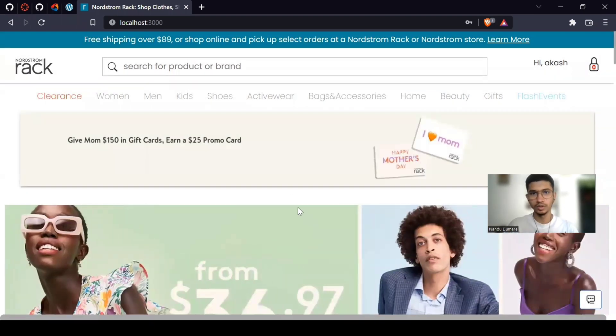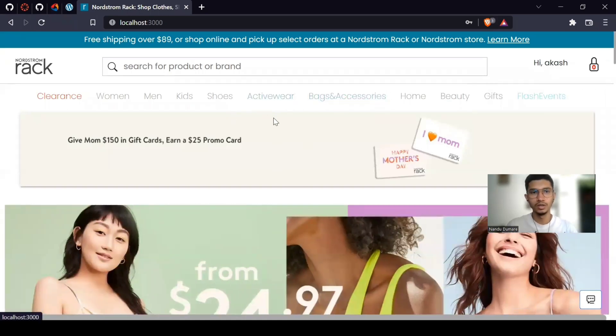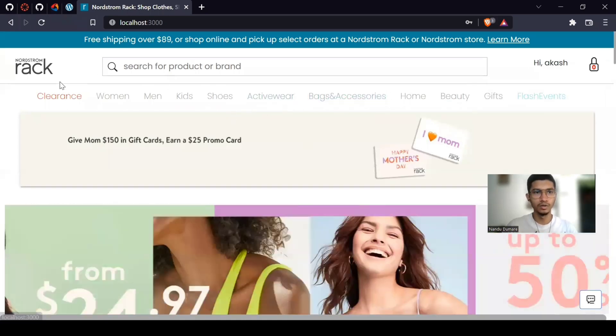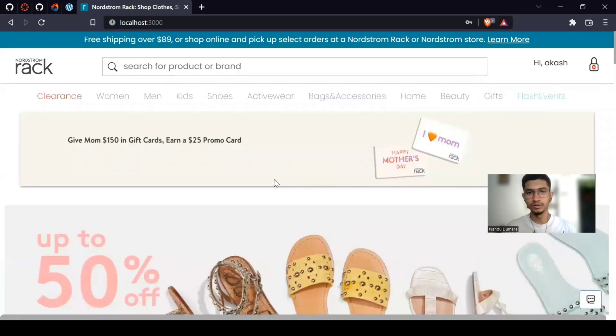So now this thing is working fine. The whole homepage will be handled by Akash. Thank you.